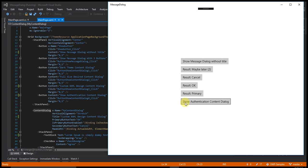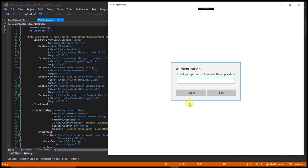This last one is a show authentication content dialog. Let's click on that. You can see to use this application you have to add a password. You have to type some password, then say accept.